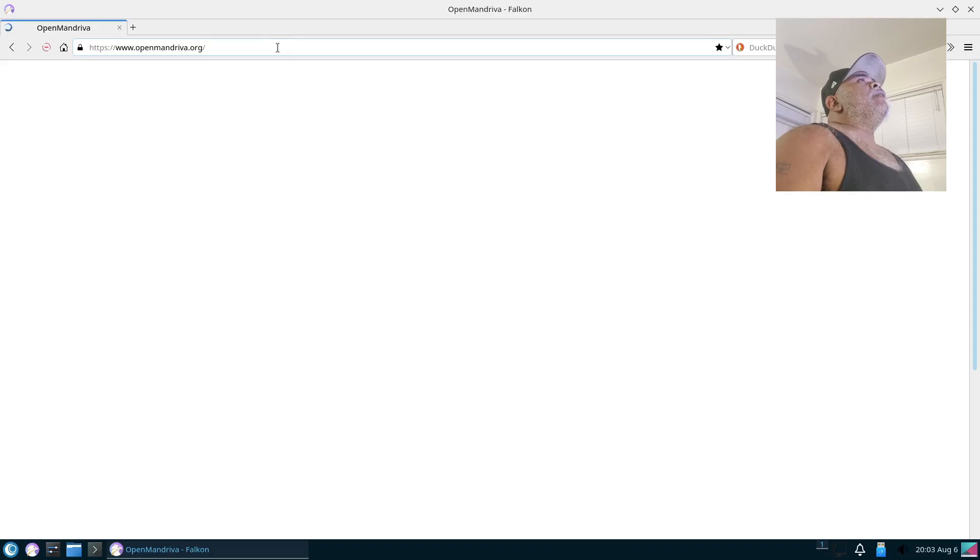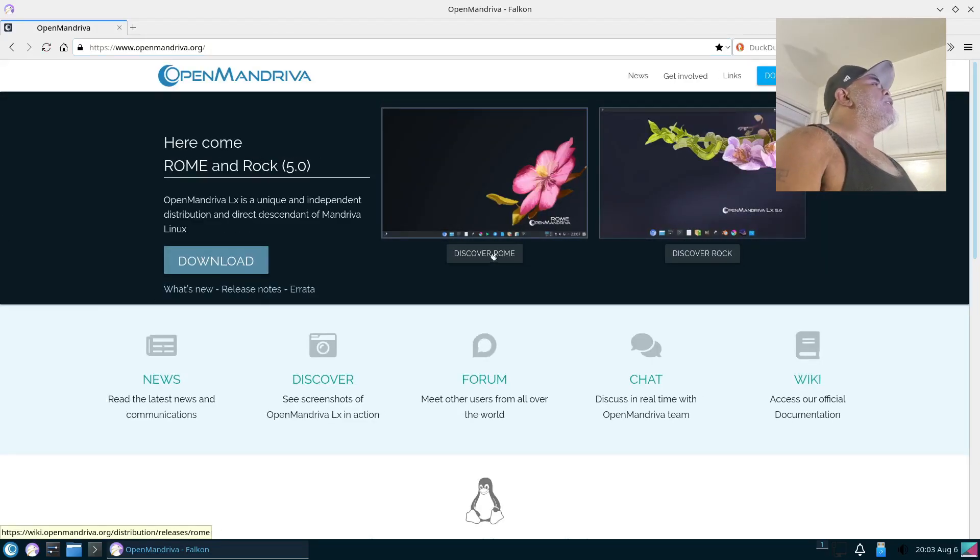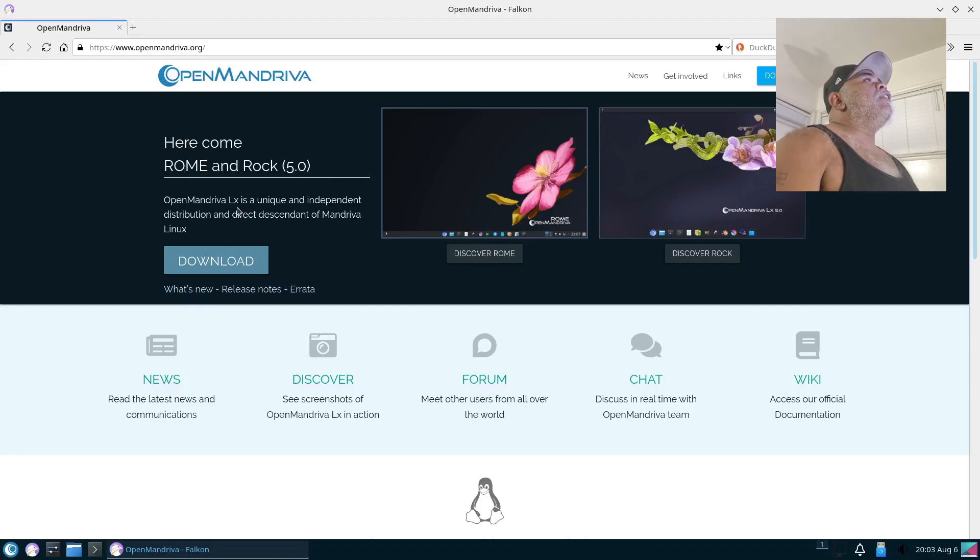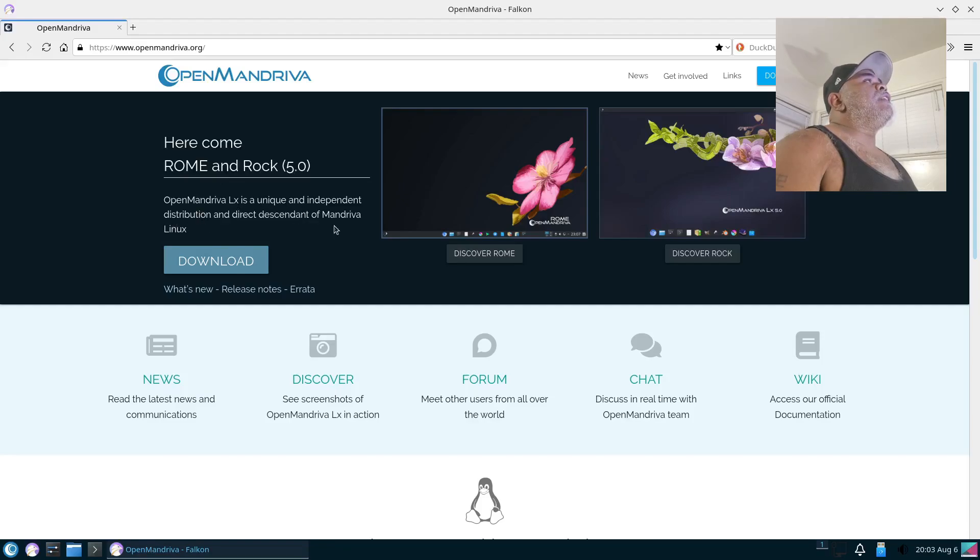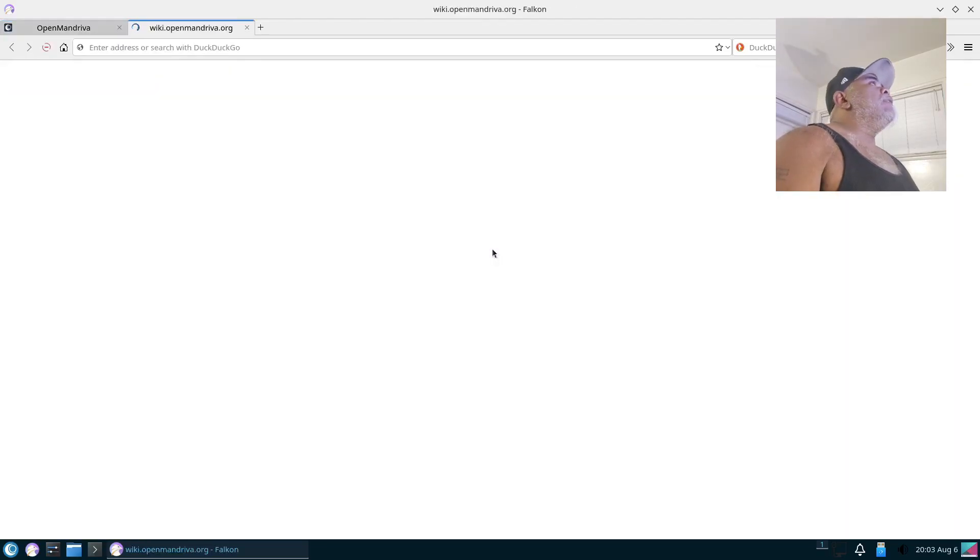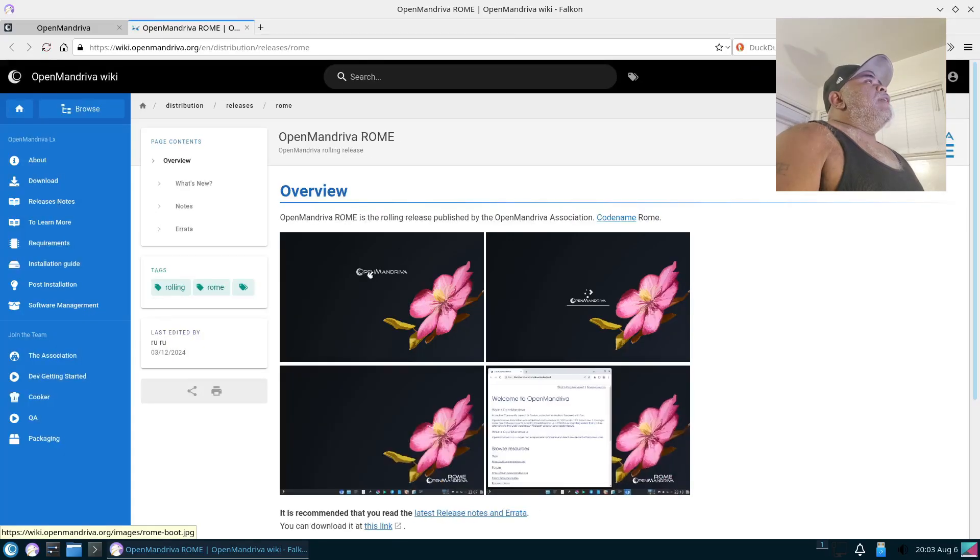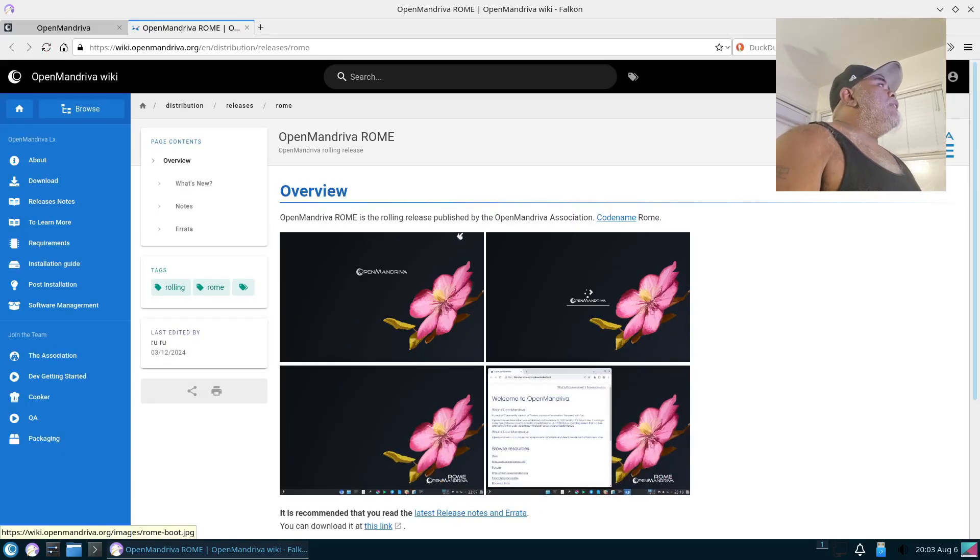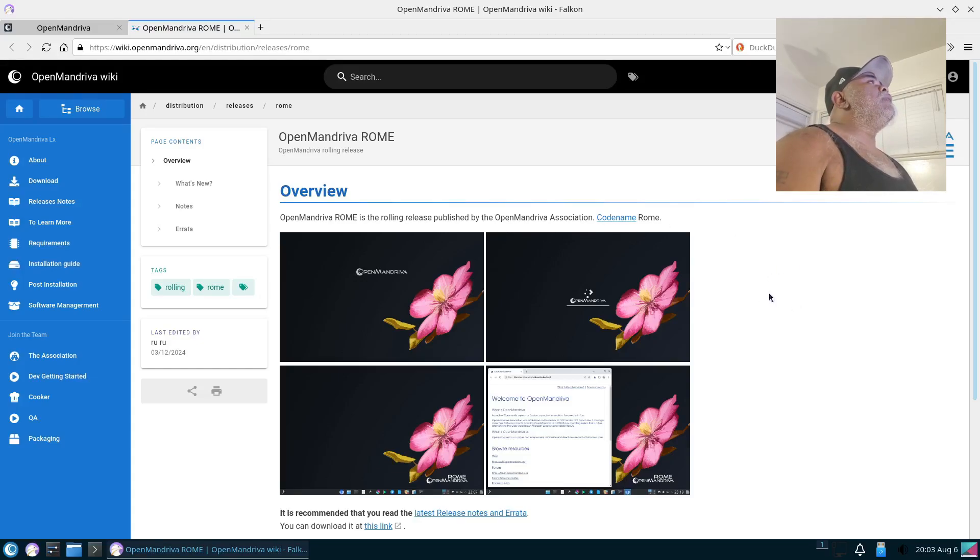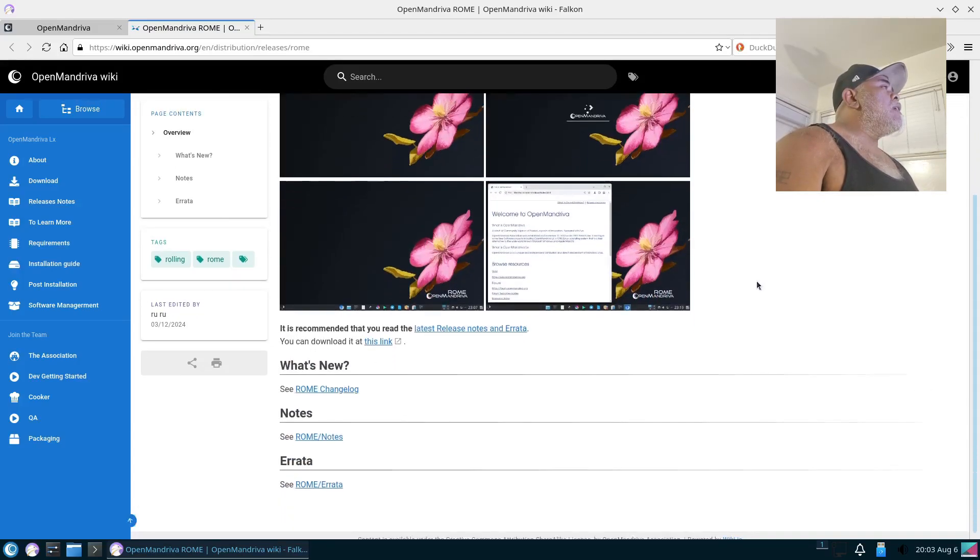Alright, looks like it's going directly to the source, and it is. It says Discover Rome, we are on Rome, and it is Rome and Rock 5.0. OpenMandriva LX is a unique and independent distribution and direct descendant of Mandriva Linux. Let's go to Discover Rome because we are on the Rome version. OpenMandriva Rome is the rolling release published by the OpenMandriva Association, codename Rome. So this is a rolling release. Okay, now let's see what is it based on.